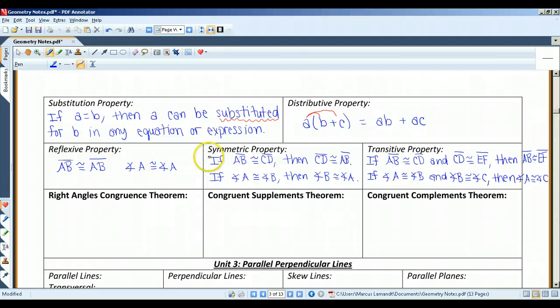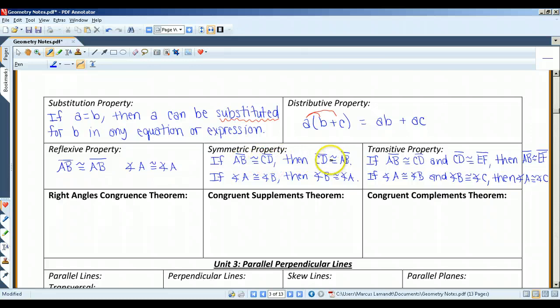I've given you two versions of each property — one with segments and one with angles. The reflexive property states that anything equals itself: segment AB is congruent to segment AB; angle A is congruent to angle A. The symmetric property states that if segment AB is congruent to segment CD, then segment CD is congruent to segment AB — and likewise for angles. The transitive property states that if segment AB is congruent to segment CD, and segment CD is congruent to segment EF, then segment AB is congruent to segment EF. The same applies to angles.